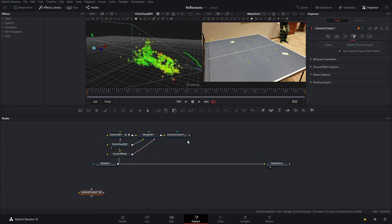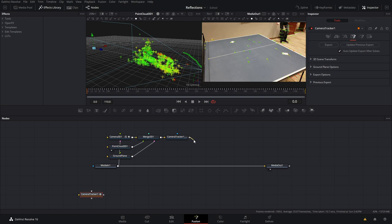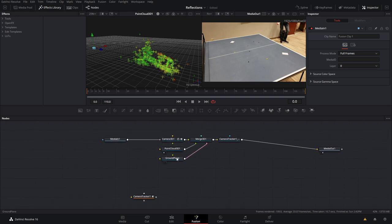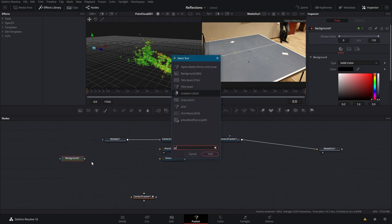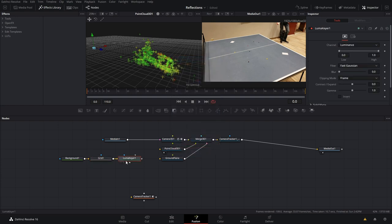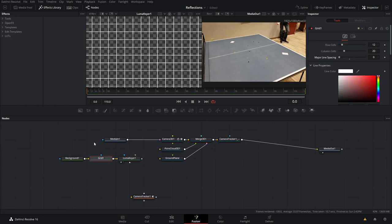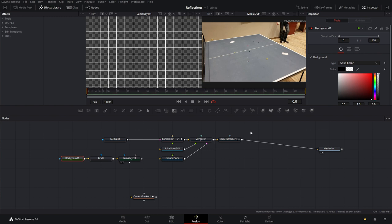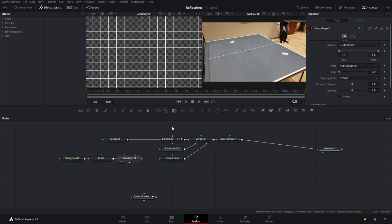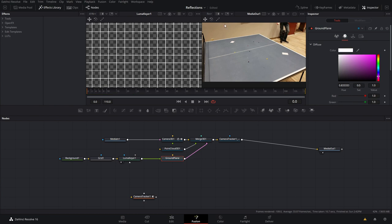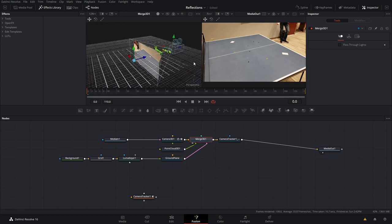Let's move the camera tracker off to the side and bring the camera tracker render into the media out — that will be the same thing except now the ground plane is in the view. To see the ground plane better, grab a background node with Shift+Space, add a grid, and then a luma keyer. This will make a grid that is transparent. Normally you could just make the background transparent, but for some reason it won't appear in the 3D viewport unless you use the luma keyer — it's just an extra step.